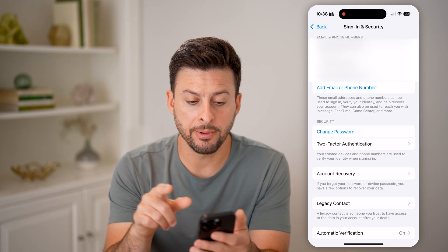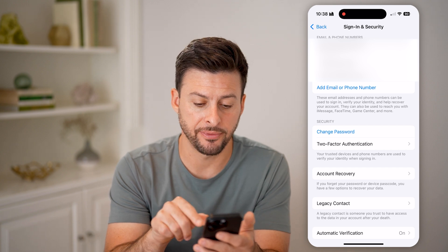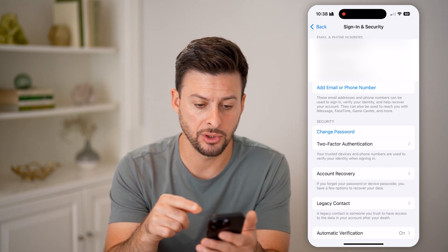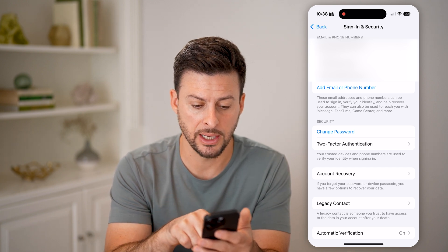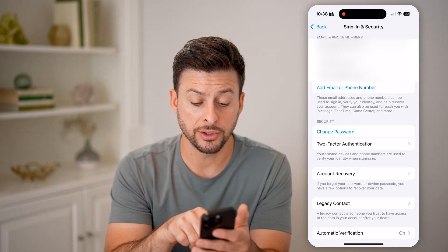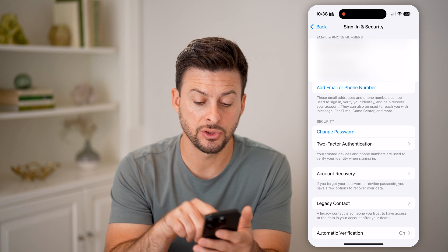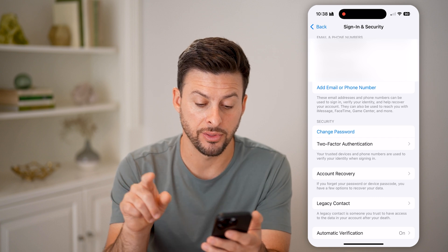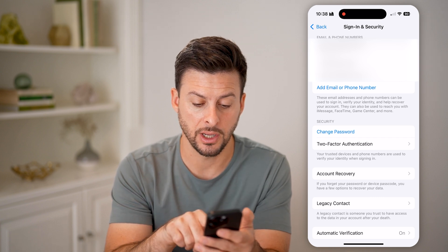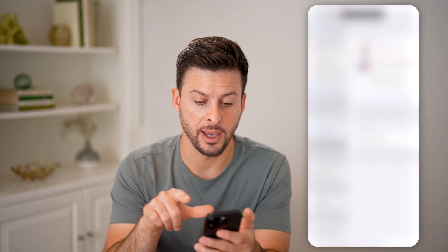You'll be able to see here email addresses and phone numbers that you can use to sign in. And then under Security is Two-Factor Authentication — you can tap on that.